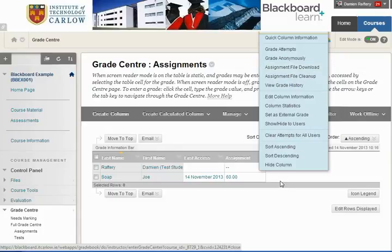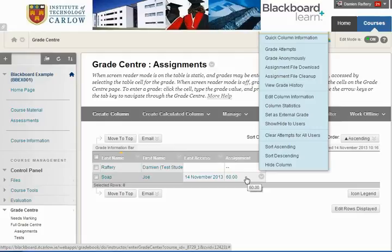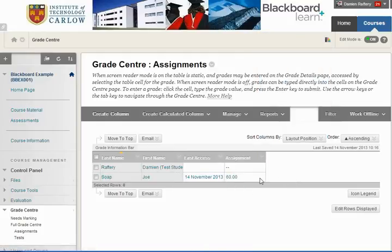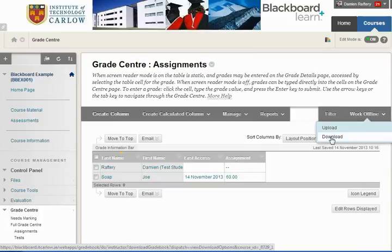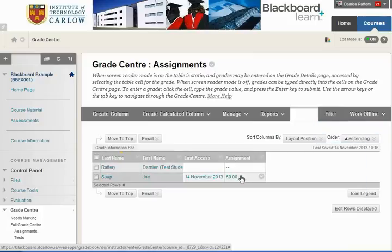If you have added comments through what we've just done there in terms of feedback, you can use the work offline feature to download the Grade Center including the comments for the assignment. So there's a number of ways in which to do this.